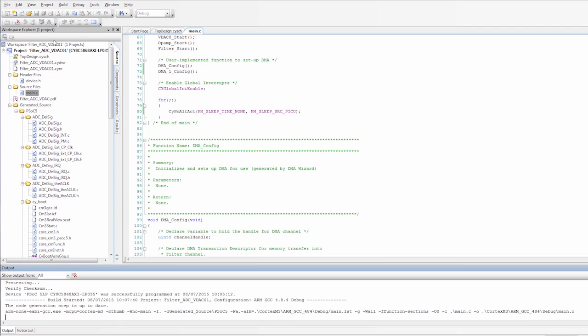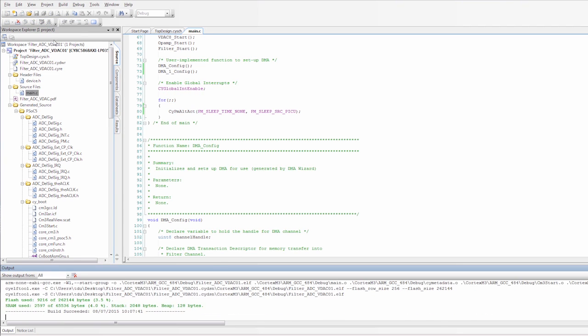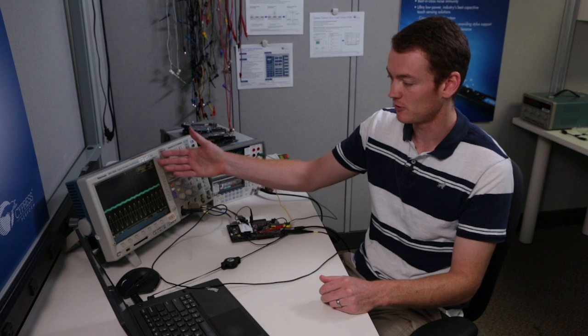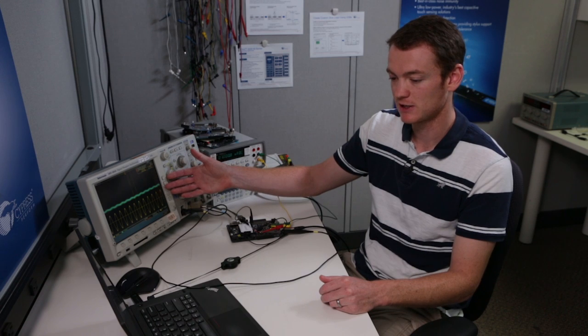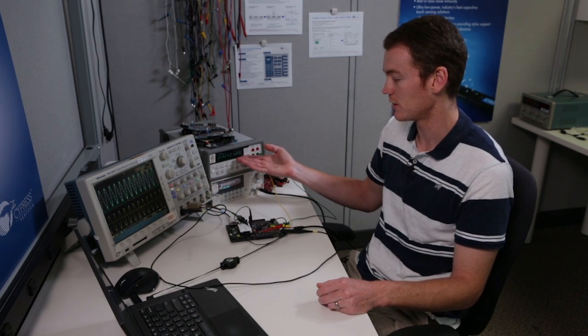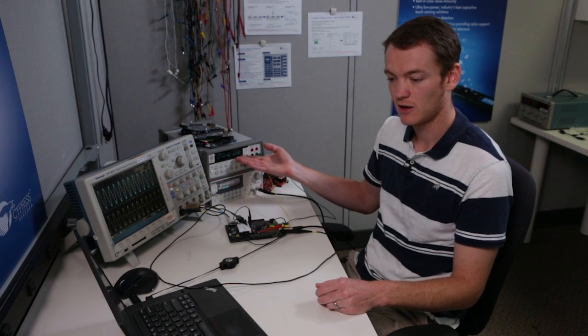I'm going to save this. I'm going to program it. What we should see after we program this is the same results on the oscilloscope output, but we should see lower current on the multimeter.